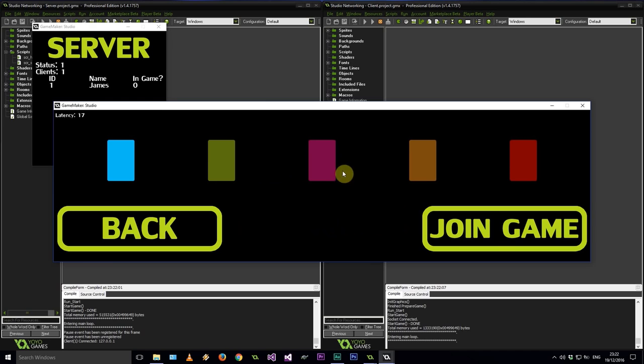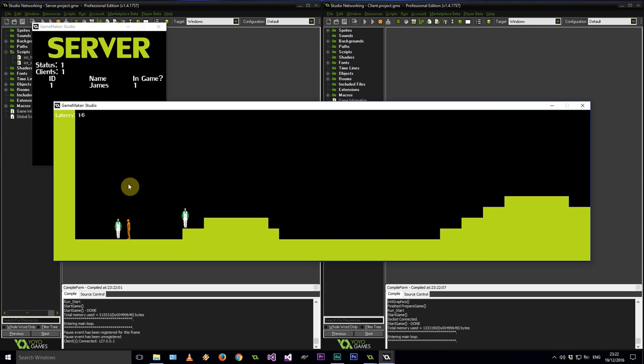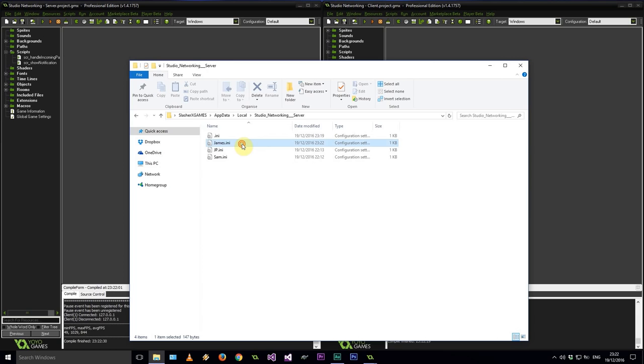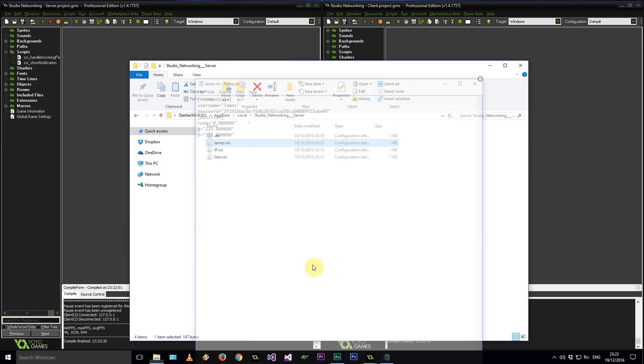Let's go check james's .ini file in AppData/Local. Here he is — position X and Y are the defaults, room 0, credentials with password and username — everything saved correctly. The issue is within the login code. Found the problem — we borrowed from the register but it actually has to be 'if file exists'. Save, run again, log in as james — 12345 — play. Let's make him orange. He spawned at the beginning, which means the escape press didn't save correctly yet.